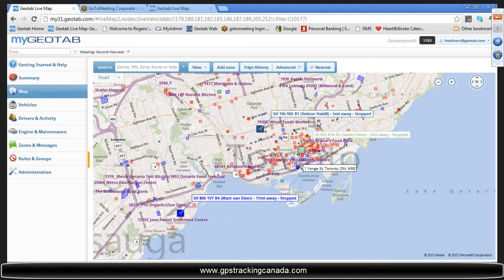There's a question: "Is the 5.5 history map still in Geotab?" Well, good segue. I was actually going to click through to show you folks where to go for that in the 5.6 version.